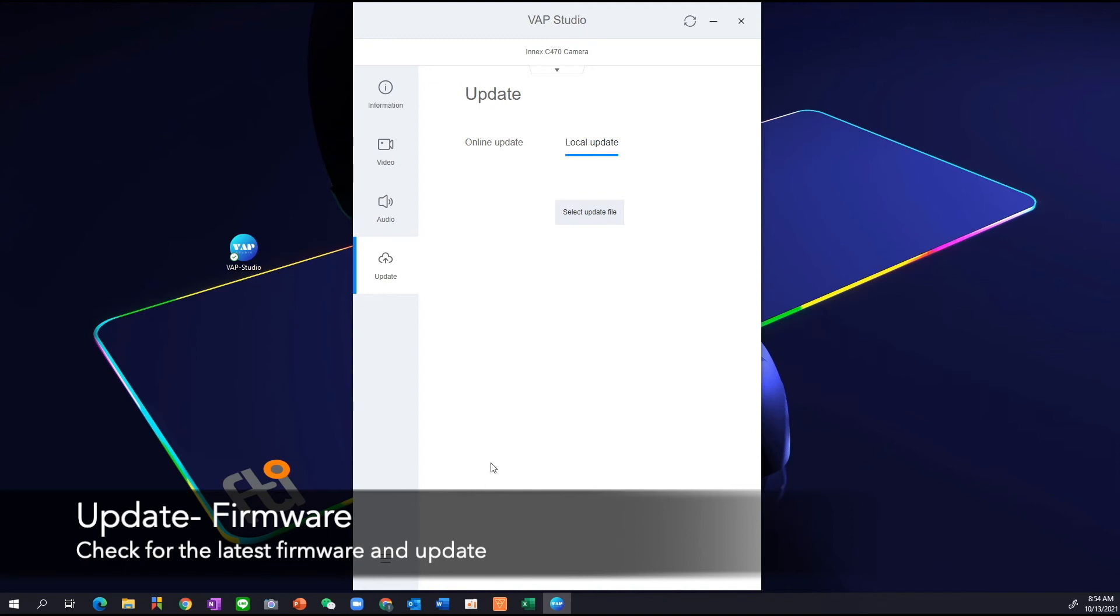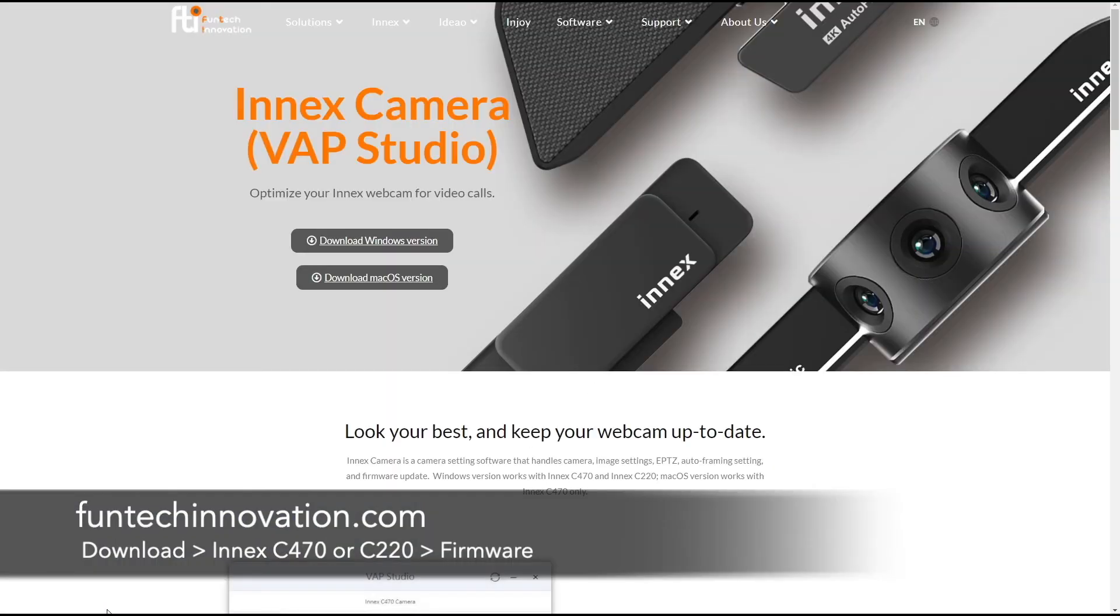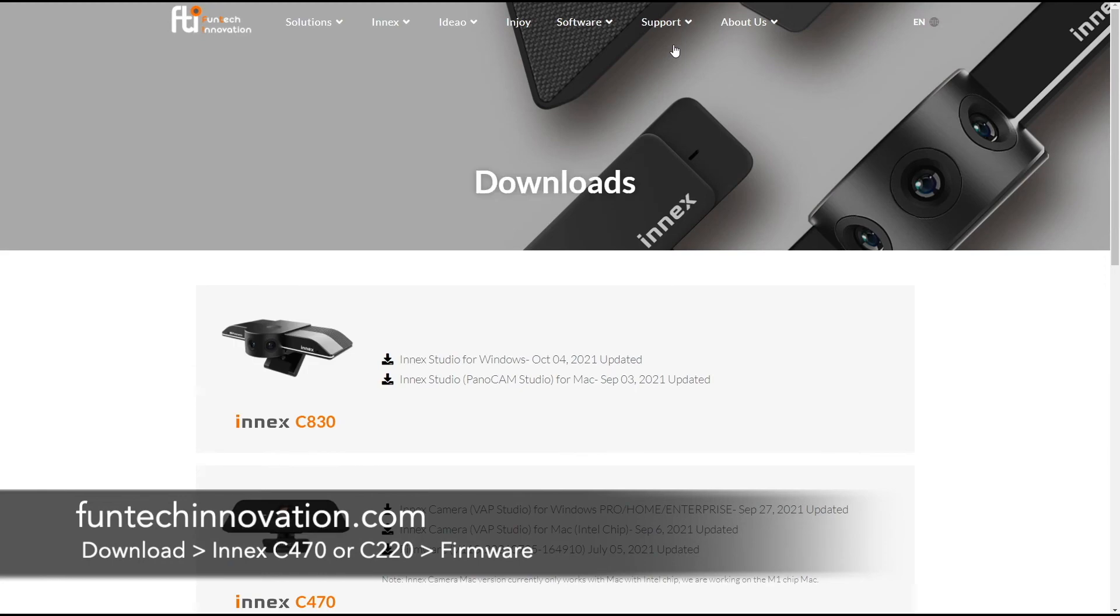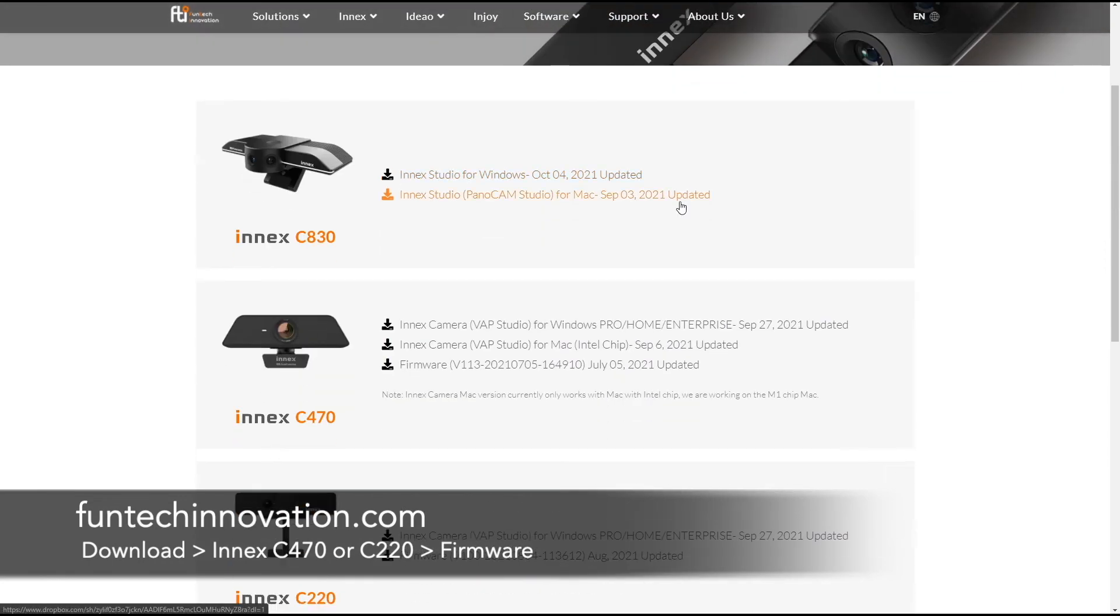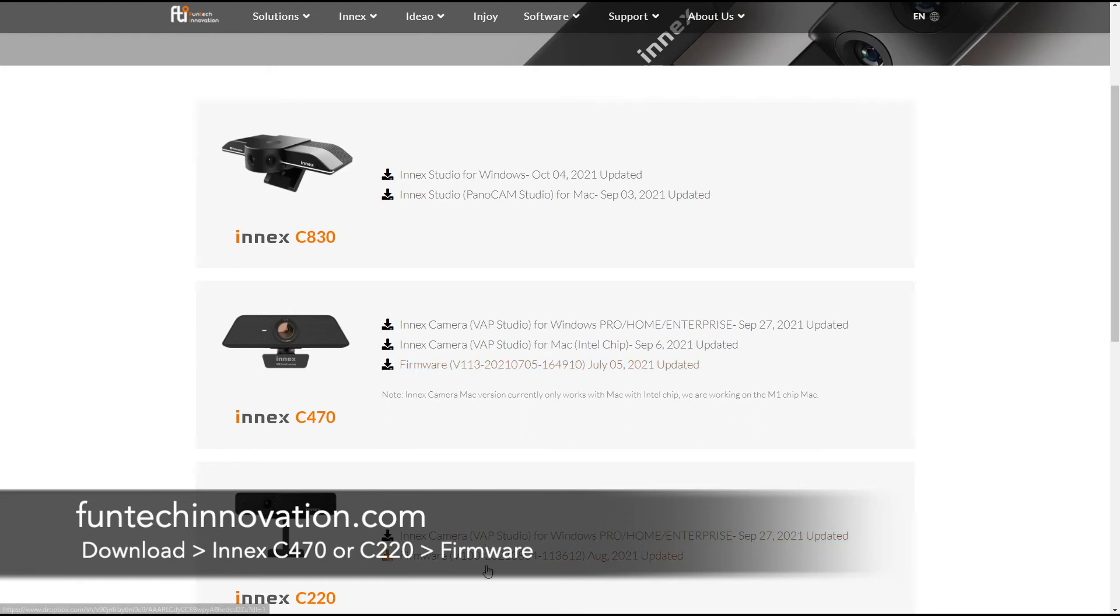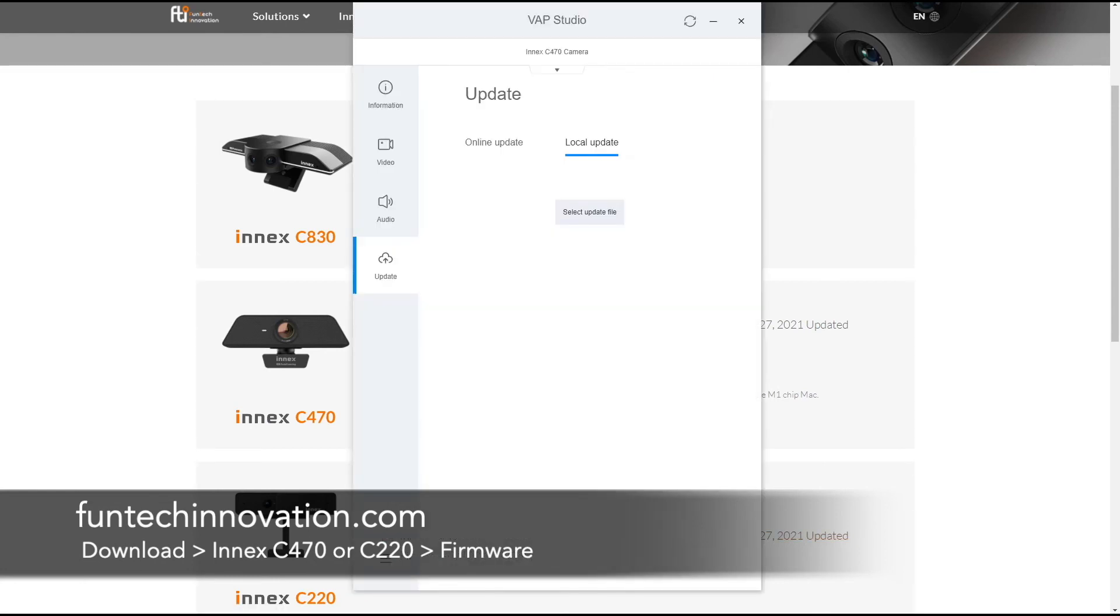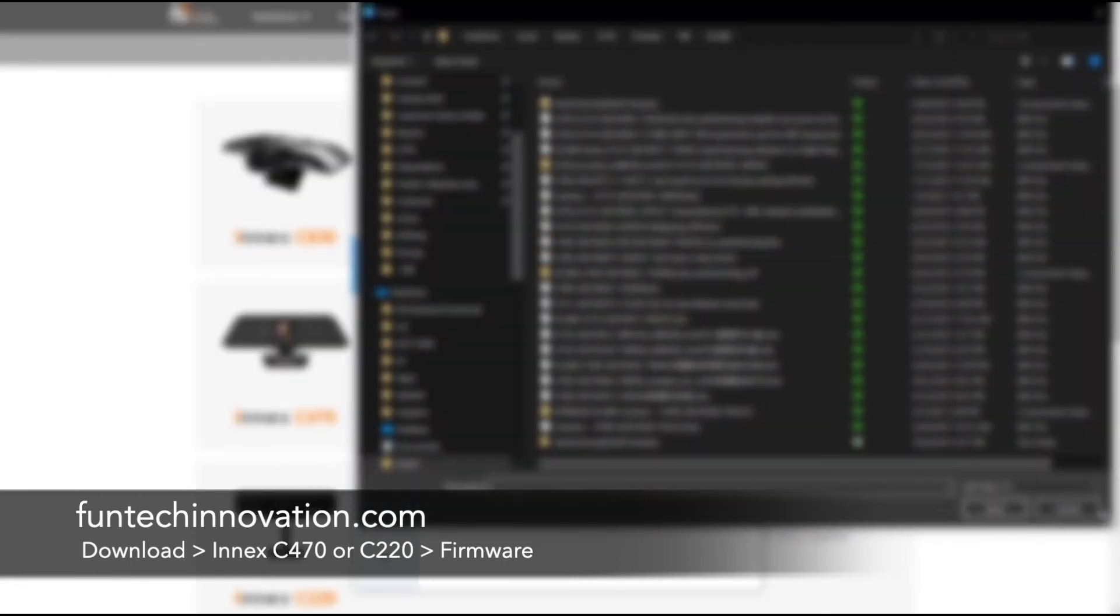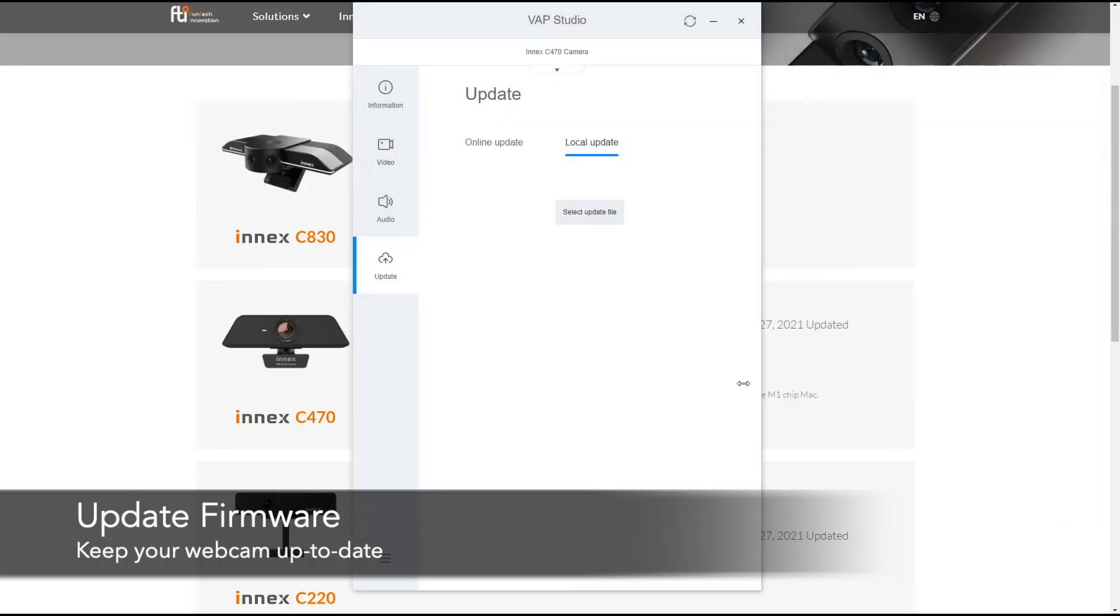And where you get that firmware file is actually at our website. So if you go to our website, there is a download under support. If you click on that, it's going to take you to the download page. And simply look for the camera that you purchase. And you can download the latest firmware. Remember, the VAP studio works with 470 and C220 only. So you can choose to download that firmware onto your computer. And simply go back to the software and select the firmware file from where you have downloaded it. And you can actually update that file accordingly.